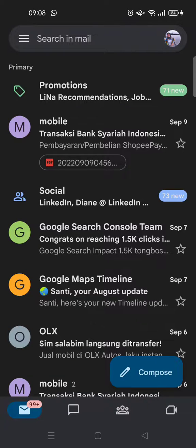Hi everyone, welcome back to this channel. In this video, I'm going to show you how to hide the Google Chat tab on Gmail. If you didn't know, there is a new Google Chat tab that you can activate in your Gmail.